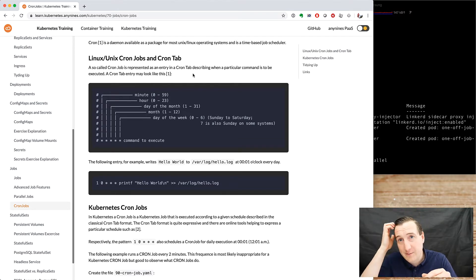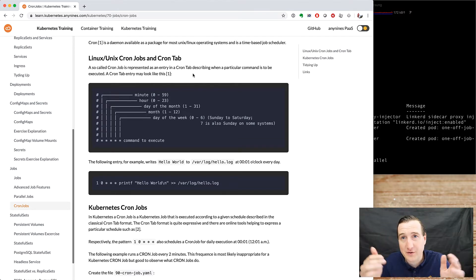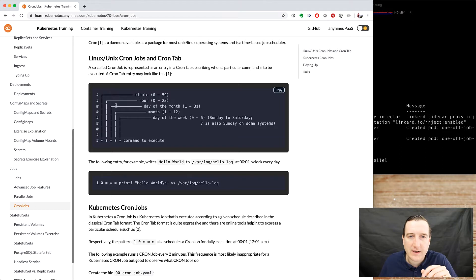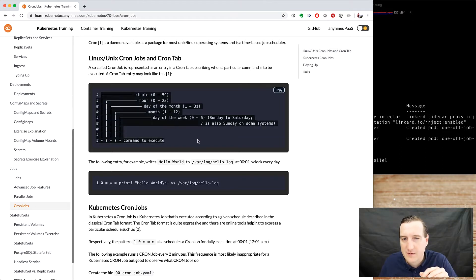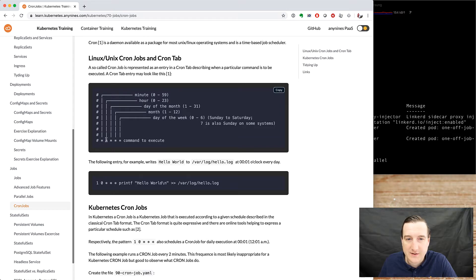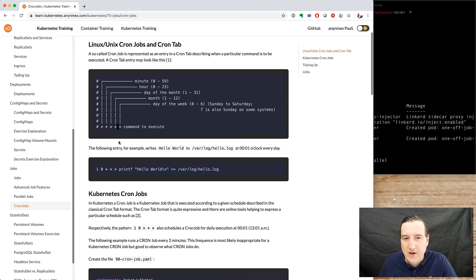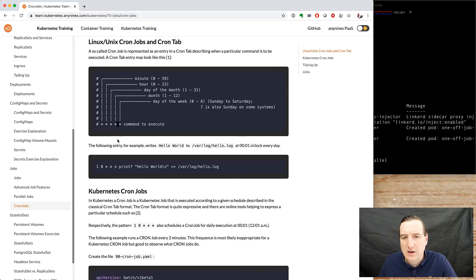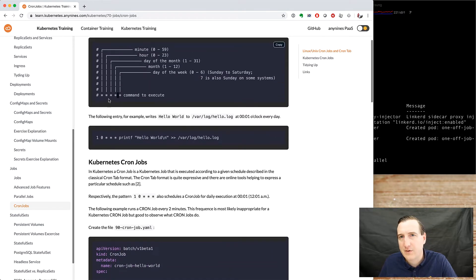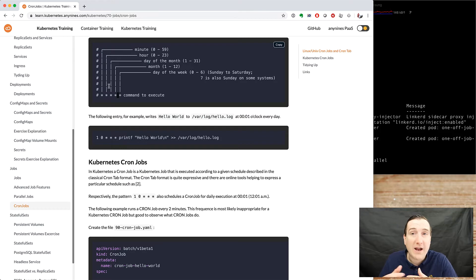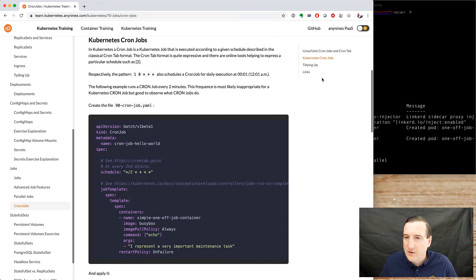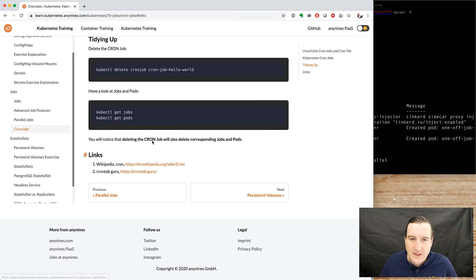When I prepared the tutorial I made also one or two mistakes. It's not hard to get. In the diagram here the first star is the minute, the second is the hour, day of the month, month, day of the week. You can also do arithmetic with it, so for example you can say every hour or every minute or every second hour and so on. There's additional links as always.